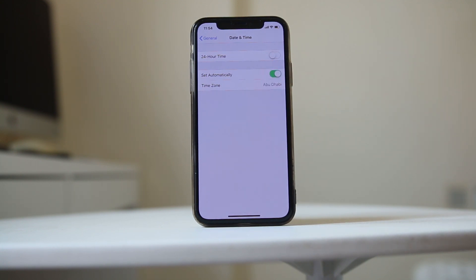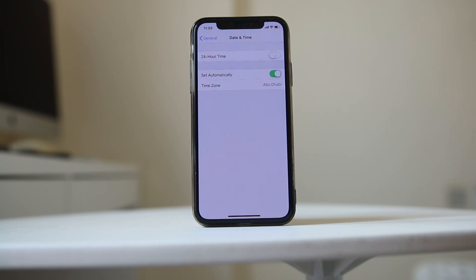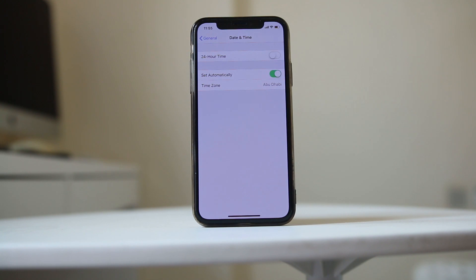Once you do that, the date and time on your iPhone will be set according to the SIM card installed in your iPhone. If the date and time is incorrect, you may have a problem logging into your iTunes and App Store.